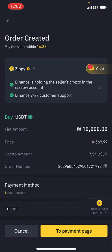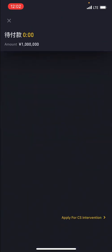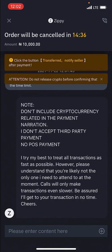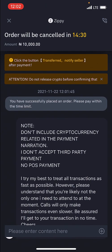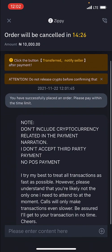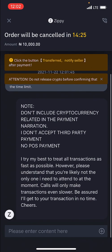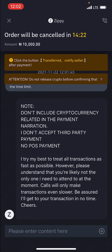What you can do is go over to the chat and click on it, just to make sure that the seller is actually online. You can see the notes that the seller has given you. The seller says: don't include cryptocurrency-related terms in the payment narration, no third-party payments, no POS payments. They try their best to treat all transactions as fast as possible.